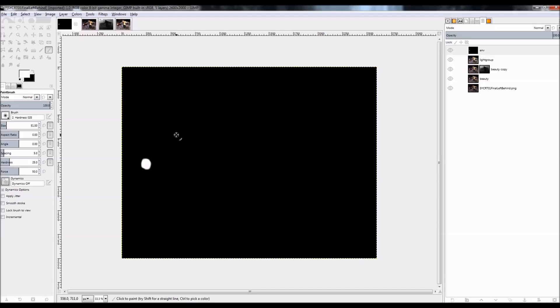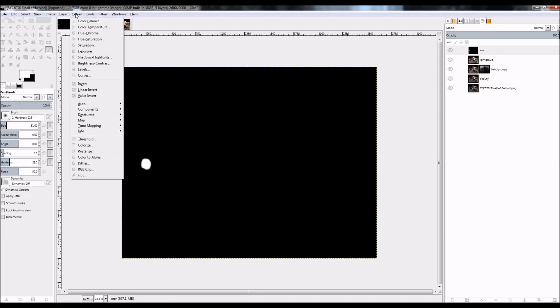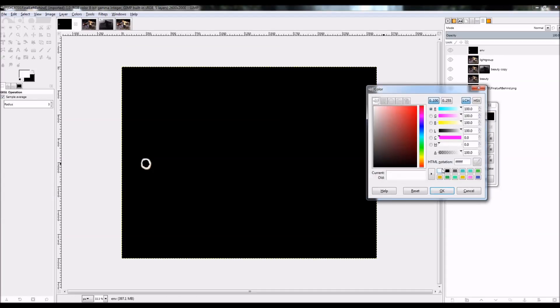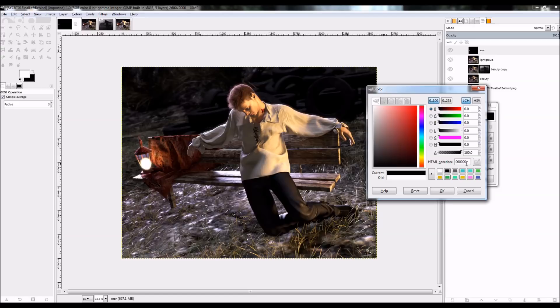So in that case, I'm going to go with colors and color to alpha. And I'm going to choose the color just pure black, which is the HTML notation is three, six zeros there.